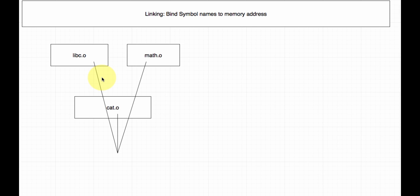So everything is statically put together so that it can compile. It's taking from math.o the cosine and tangent functions and putting those in the .data section so it can resolve those symbols. Same thing with libc.o — things like malloc and free — it puts those calls in there so it can resolve those symbols. At its core, let's say cat.o has a variable called i and a method called do_work — those are symbols.